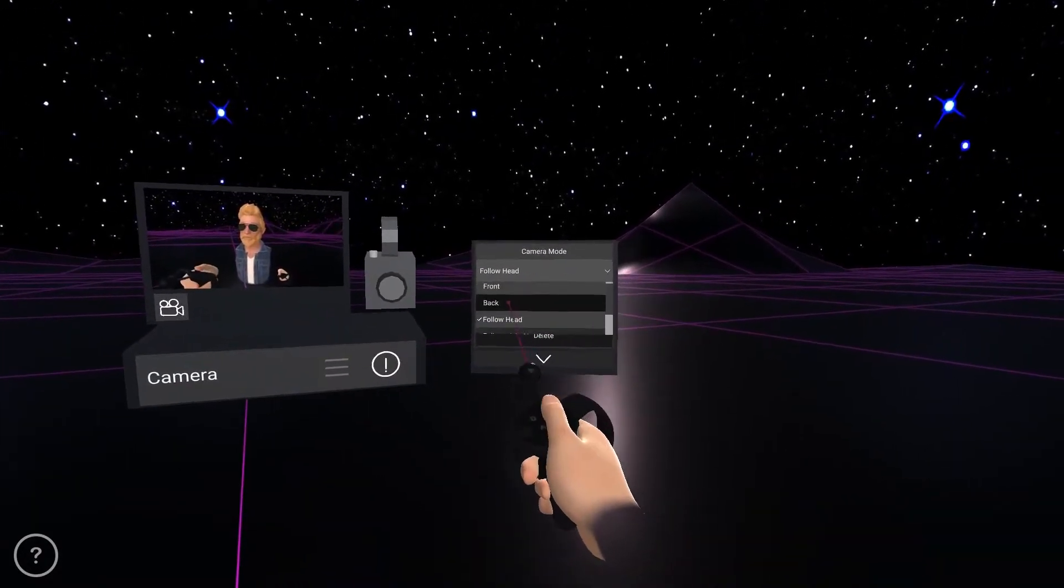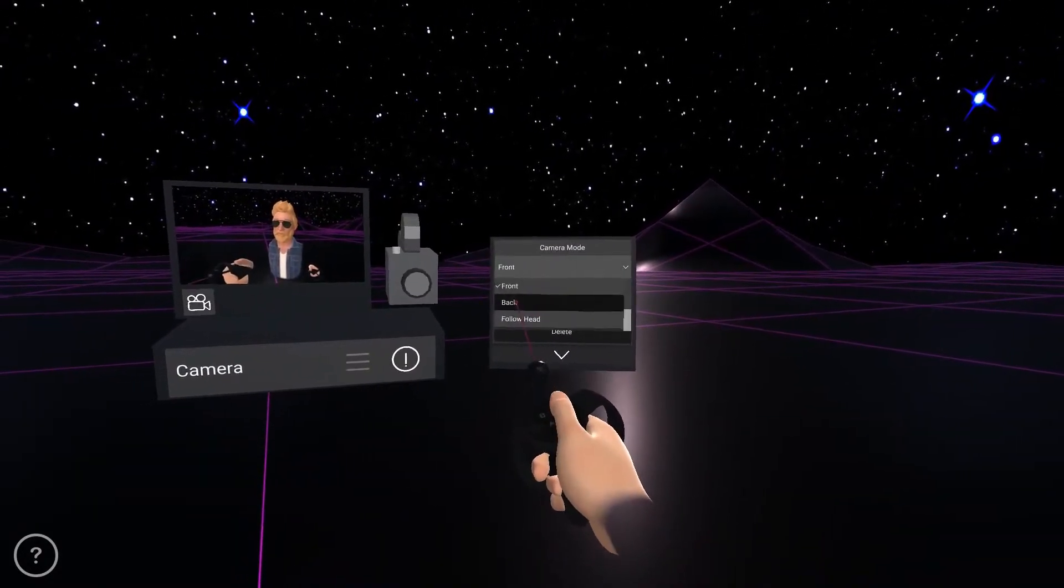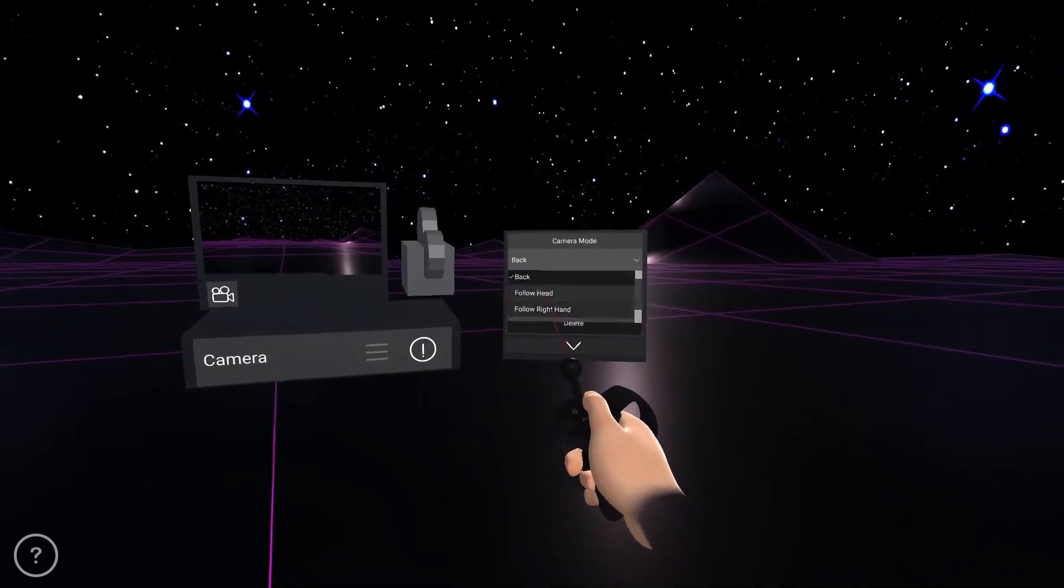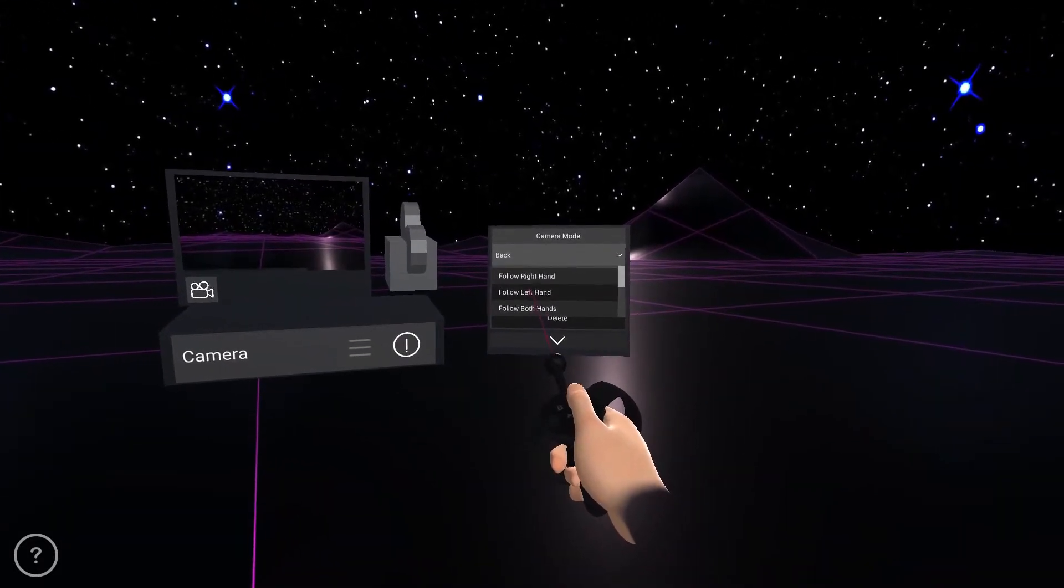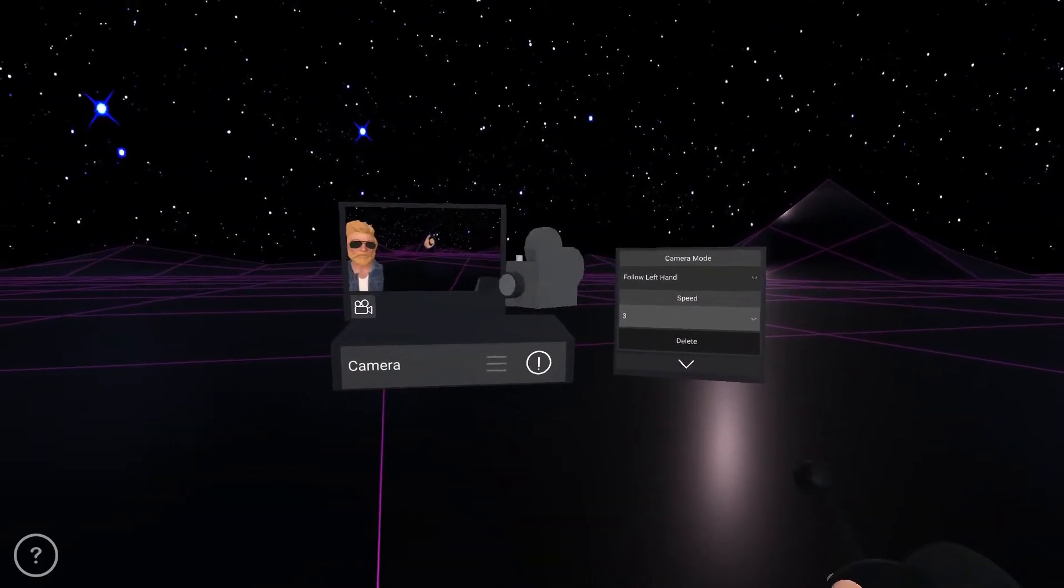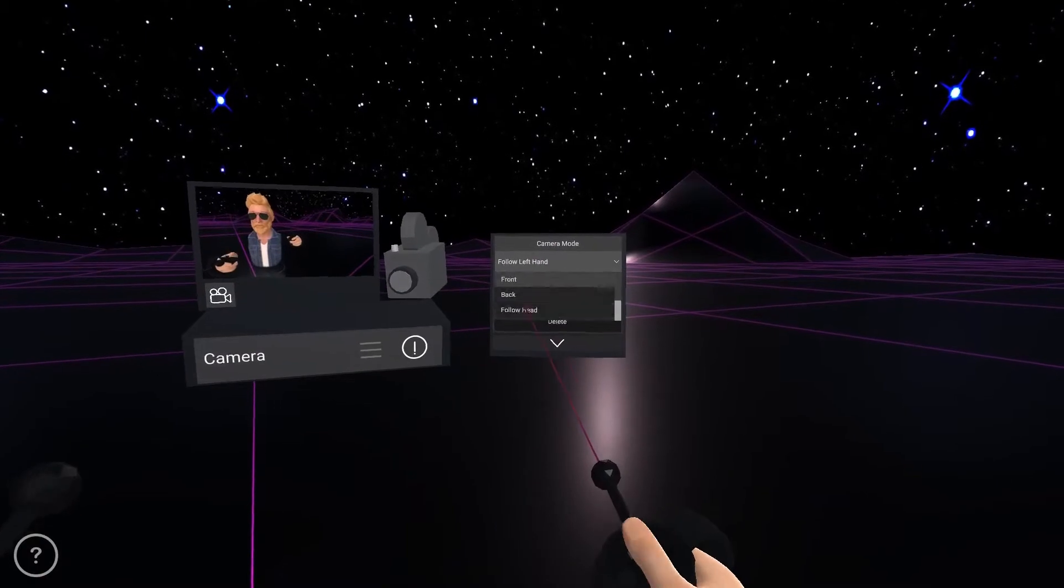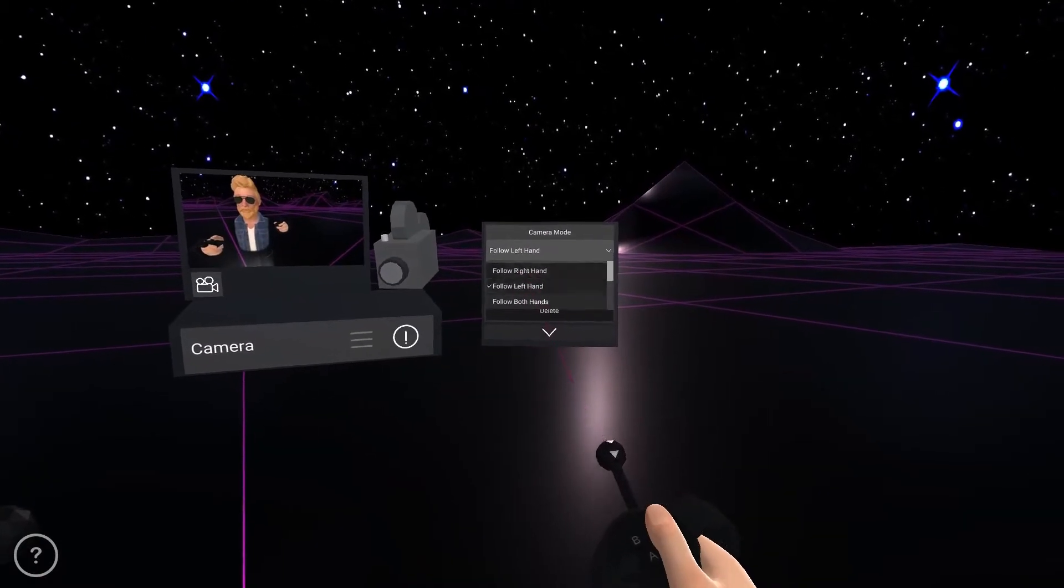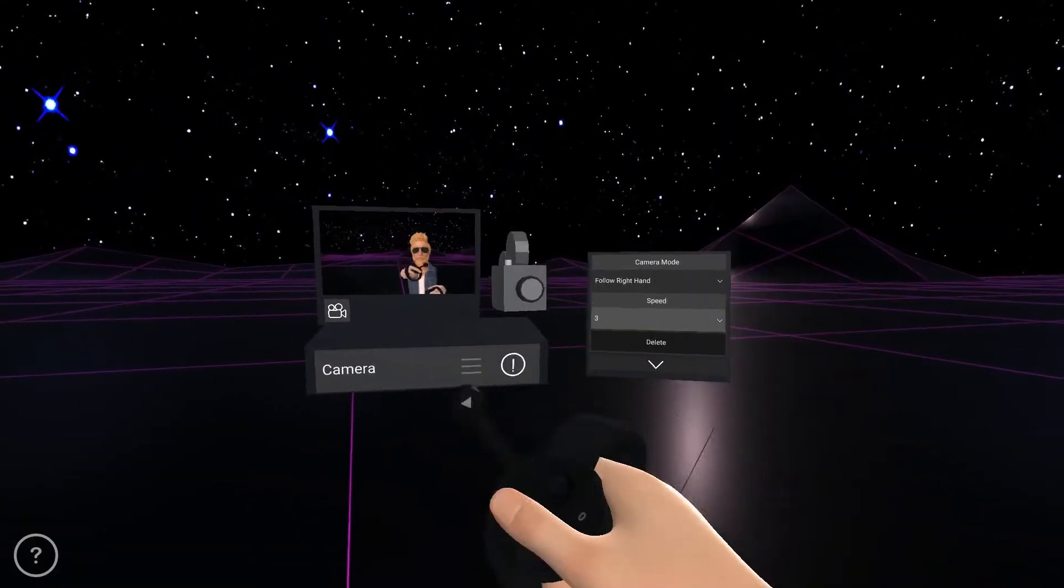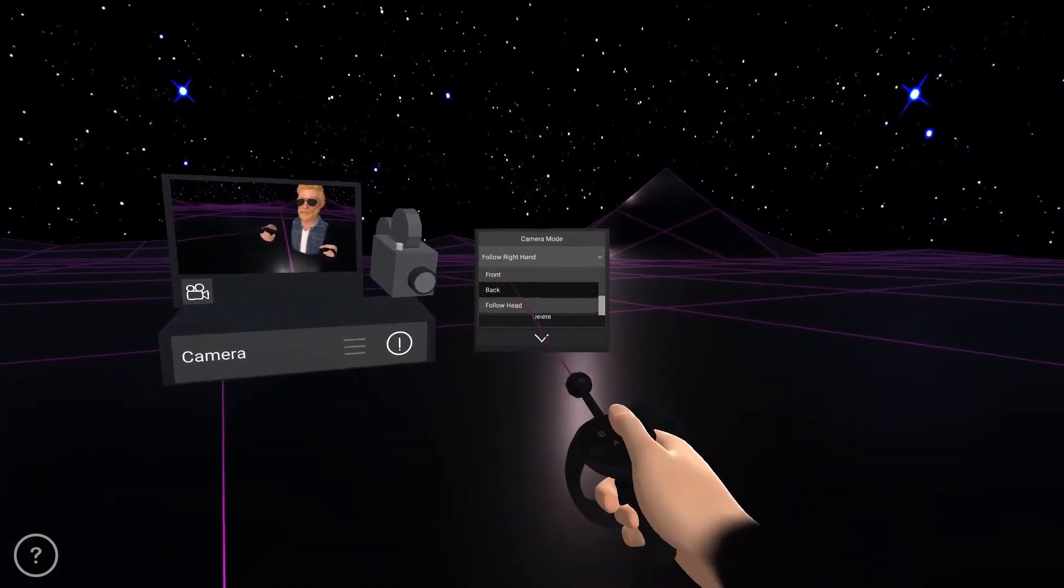This device will allow you to set your spectator's point of view. By default, their point of view is the same as yours, but you can change that by deciding whether you want them to have a first-person or third-person point of view.